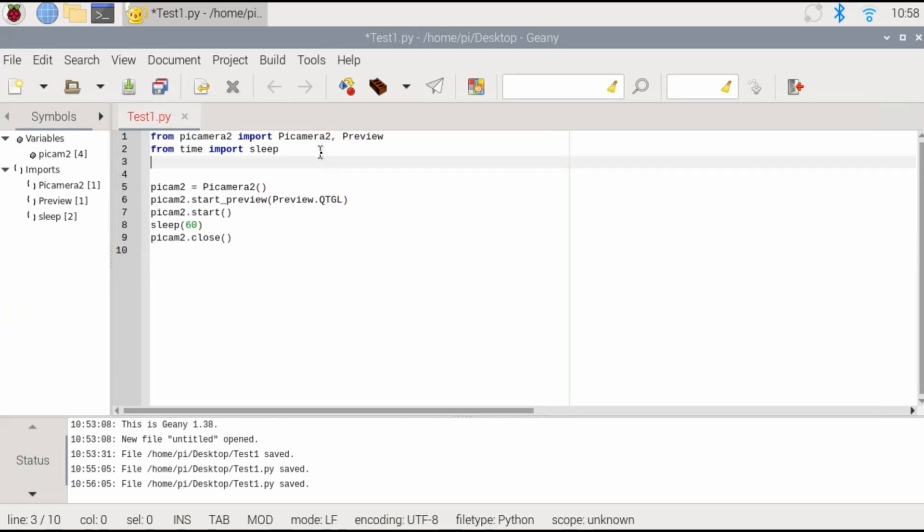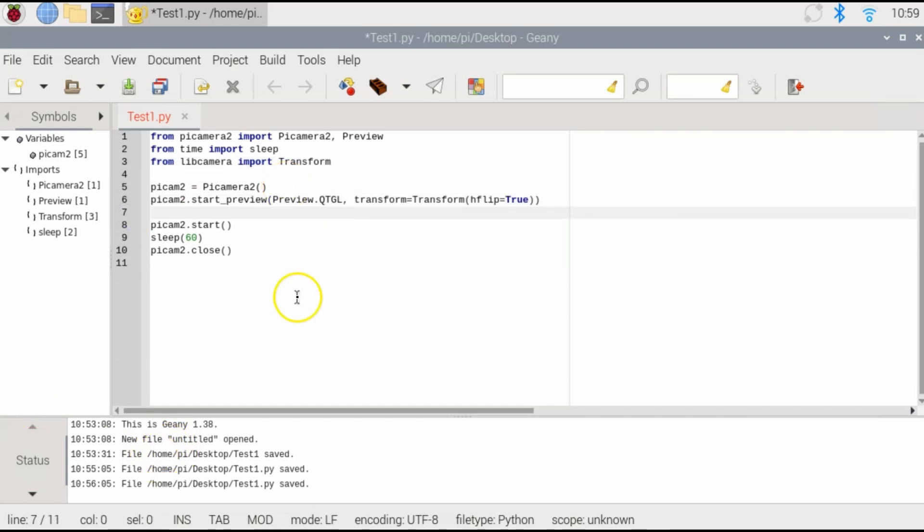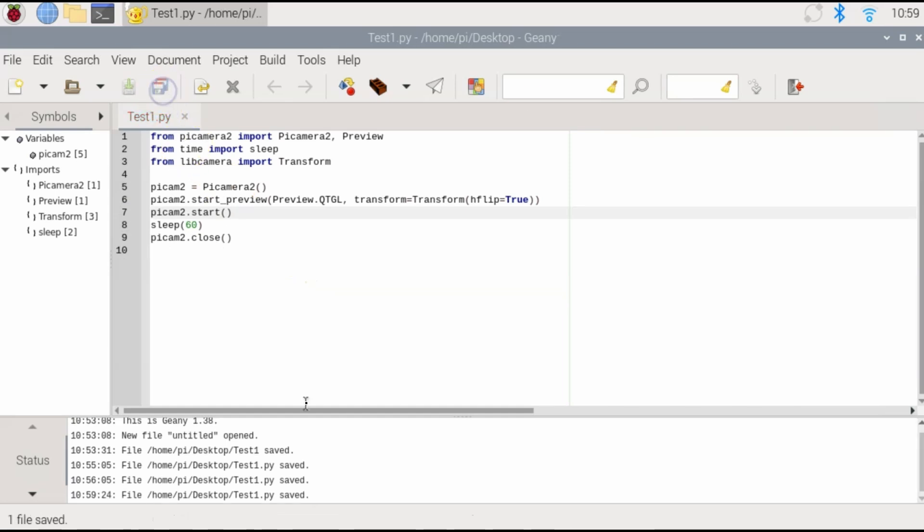You would have to add the transform part of the lib camera and you would need to run whatever command you want. In this case, I'm going to do horizontal flip. So we save that and let's give it a try.